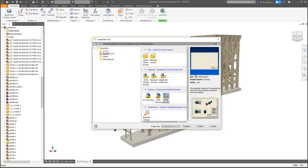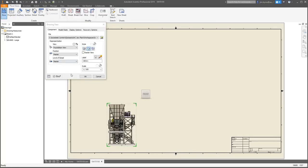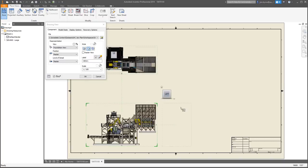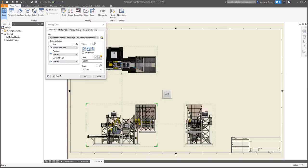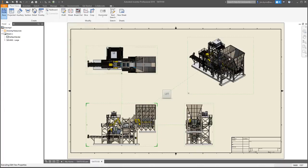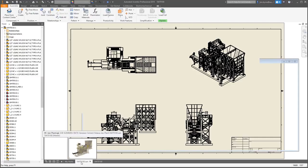Now let's take a look at drawings. Creating base and projected views is faster than ever. Navigate view orientation using the view cube and preview changes on the fly. Once the views have been placed, it takes less time to compute them, allowing you to quickly get started on the rest of the drawing.